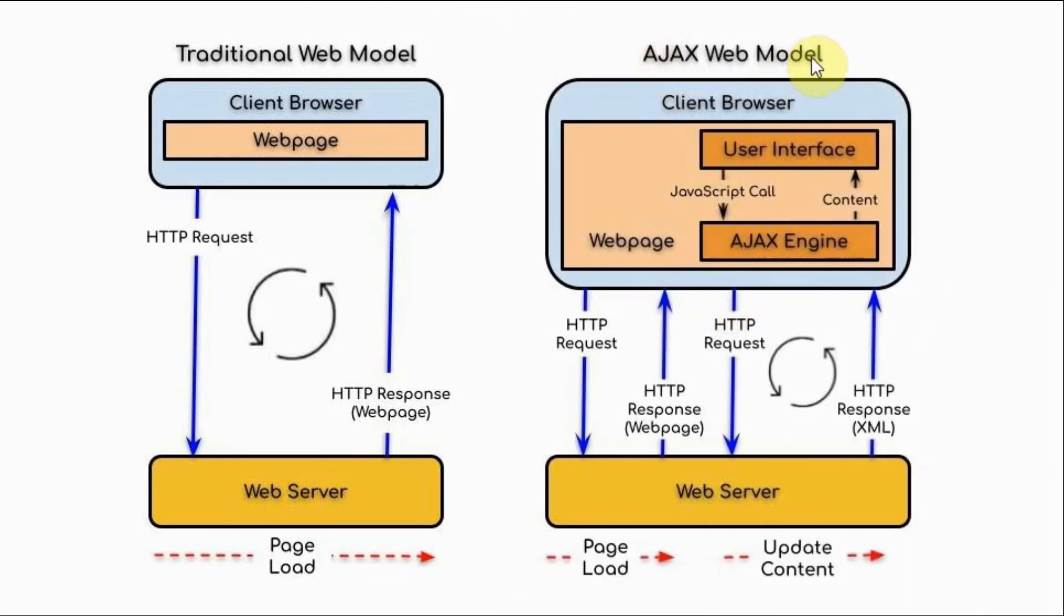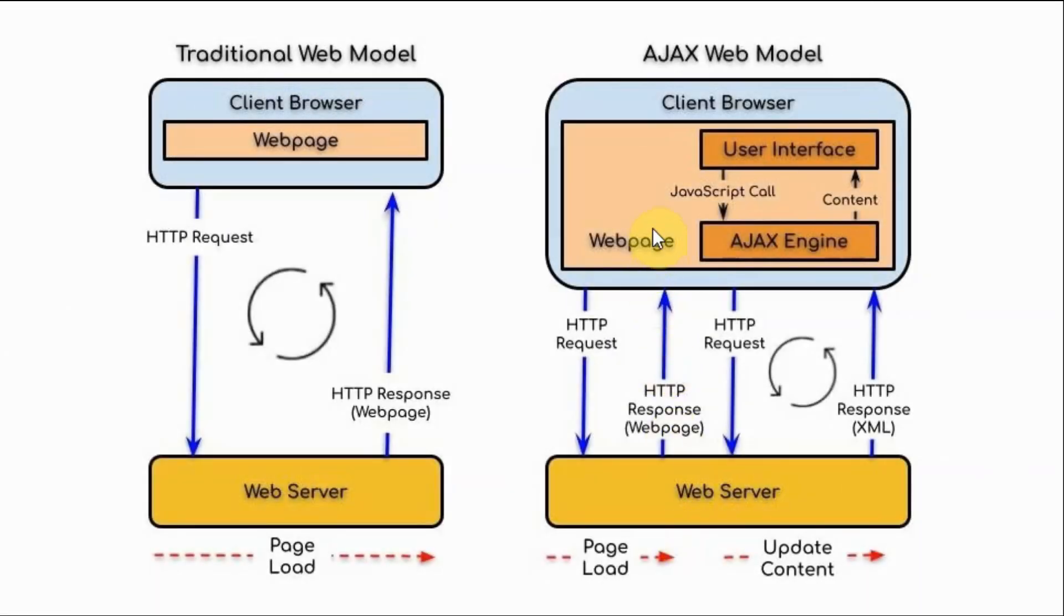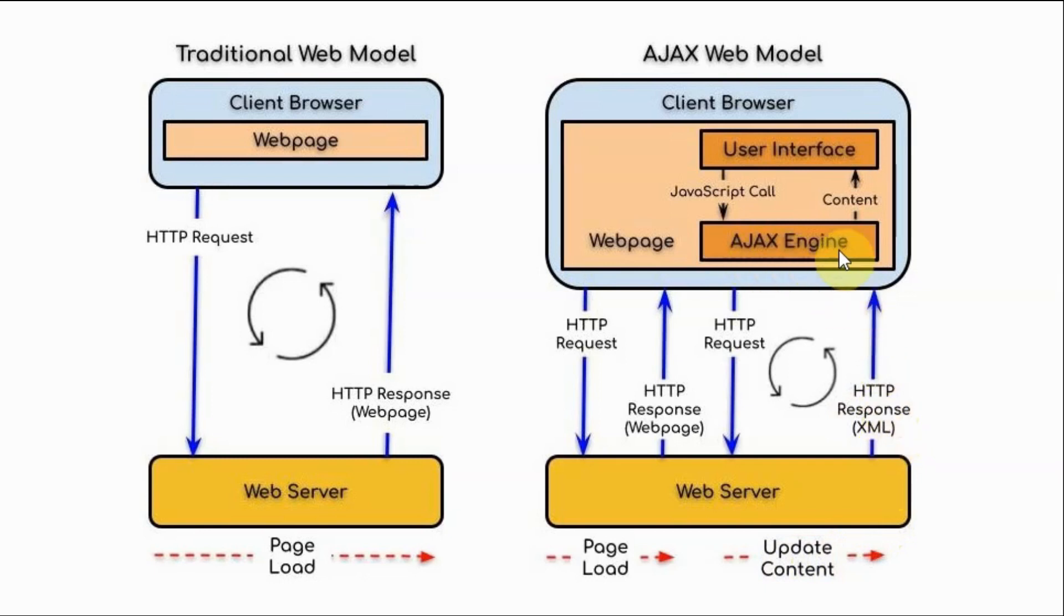In the Ajax web model, the client browser will request a web page from the server by sending the HTTP request and the web server will respond by sending the web page to the browser. This is done only once, so page loading is only done once on the Ajax model. To change the data on the web page, through the user interface, a Java function call will be executed and through the Ajax engine or interface, an HTTP request is sent to the web server. And the web server will update the content and send an HTTP response via an XML data type to the Ajax engine and the content is then reflected on the user interface.